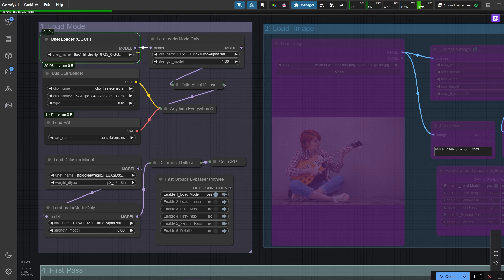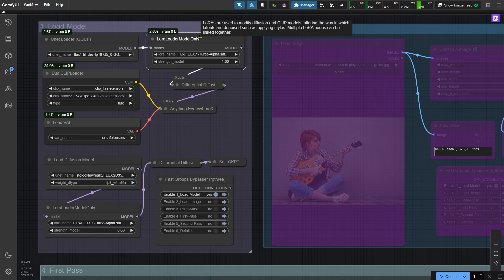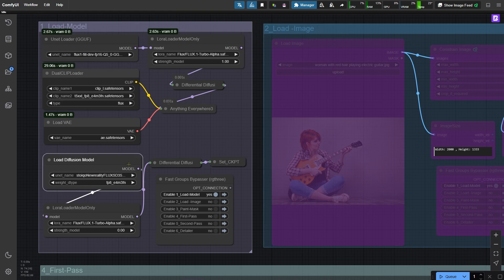For the first round, speed is the priority, so the node on the right is loaded with the Turbo LoRA to speed up image generation. The node below loads a checkpoint that determines the final quality of the image. This is why the workflow works with low VRAM.